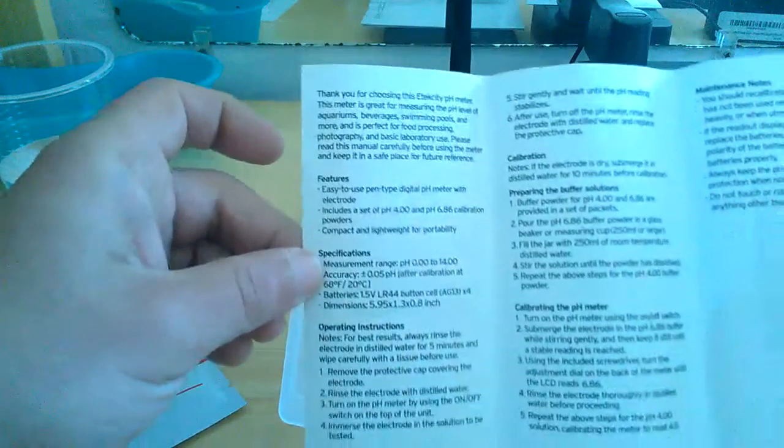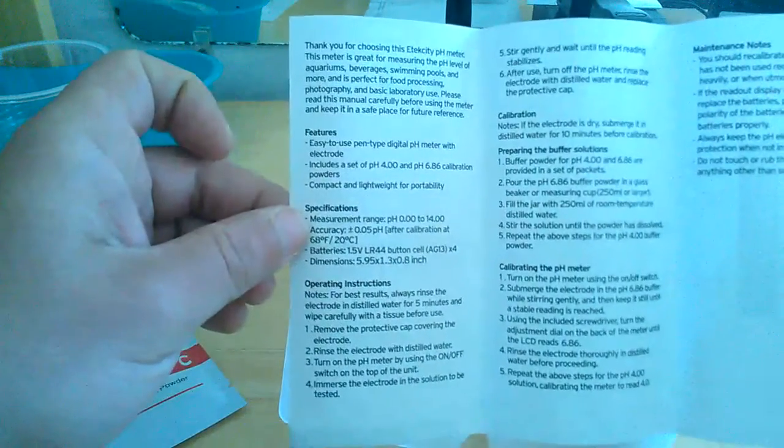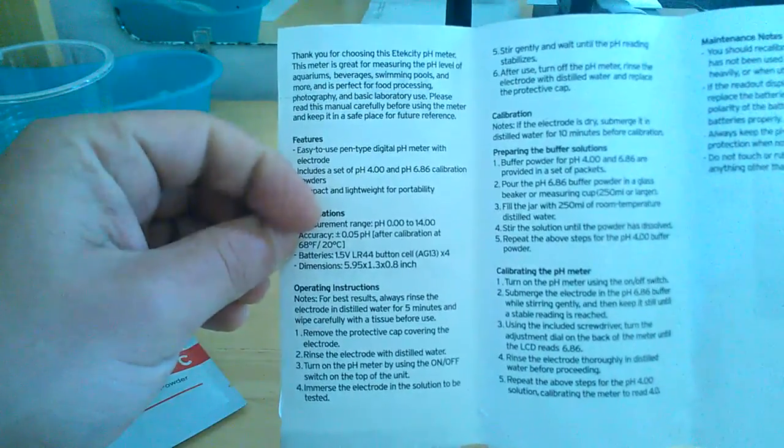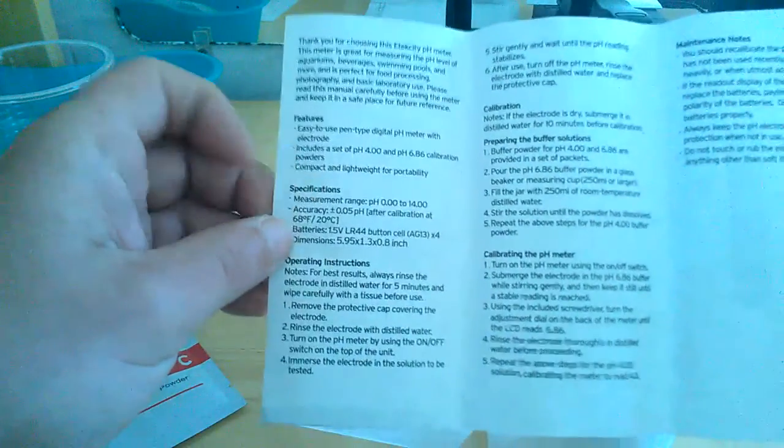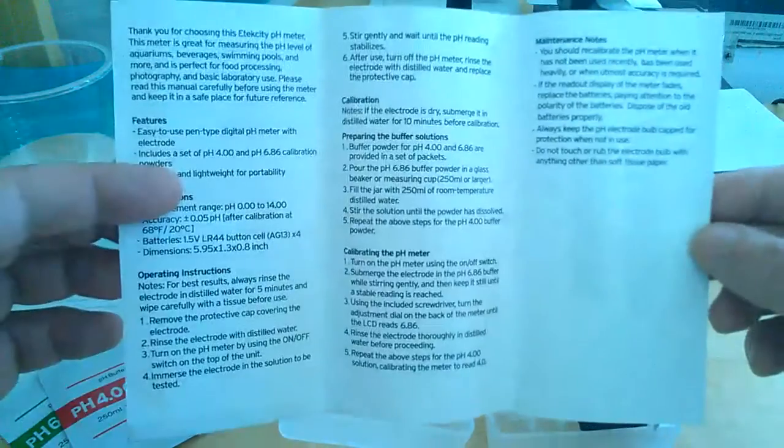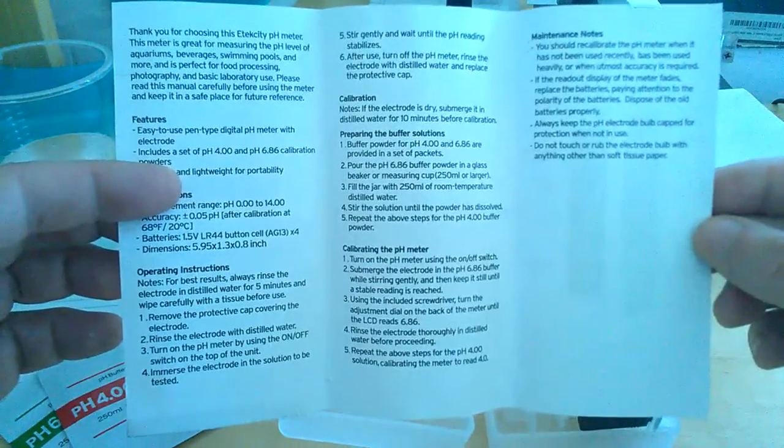Very simple. Very nice. Easy to use. Thank you for choosing the E-Tech City pH meter. Very nice to see right off the hop. Very respectable of the company. Features, specifications, operating instructions. It's all very straightforward guys.